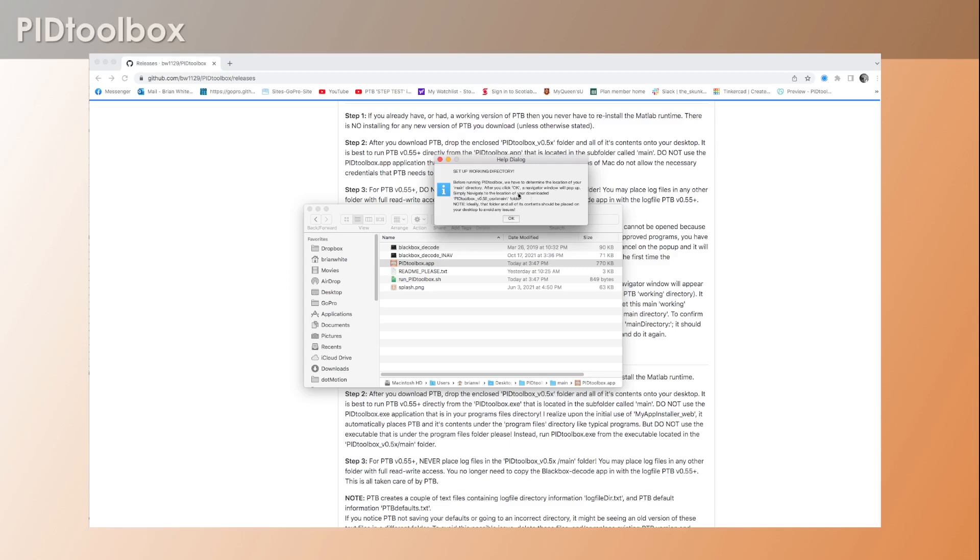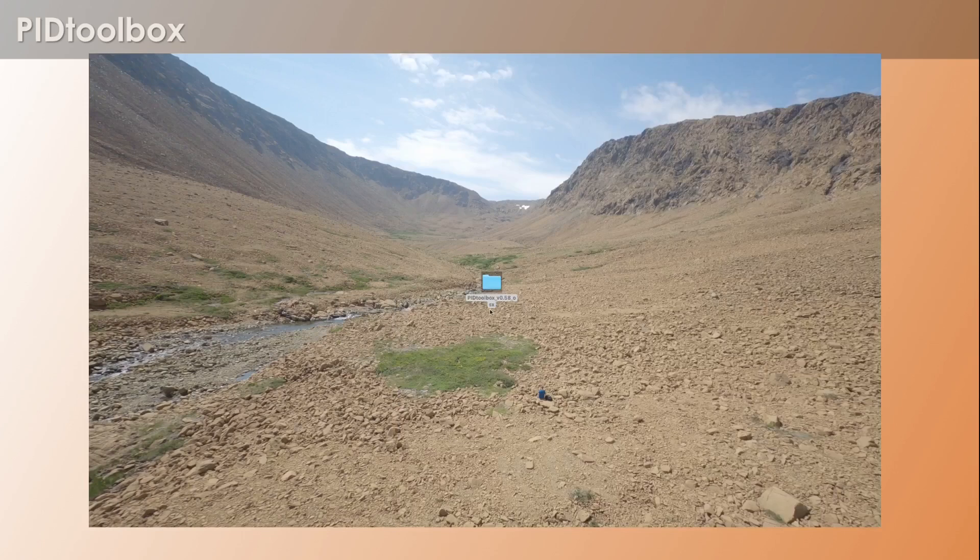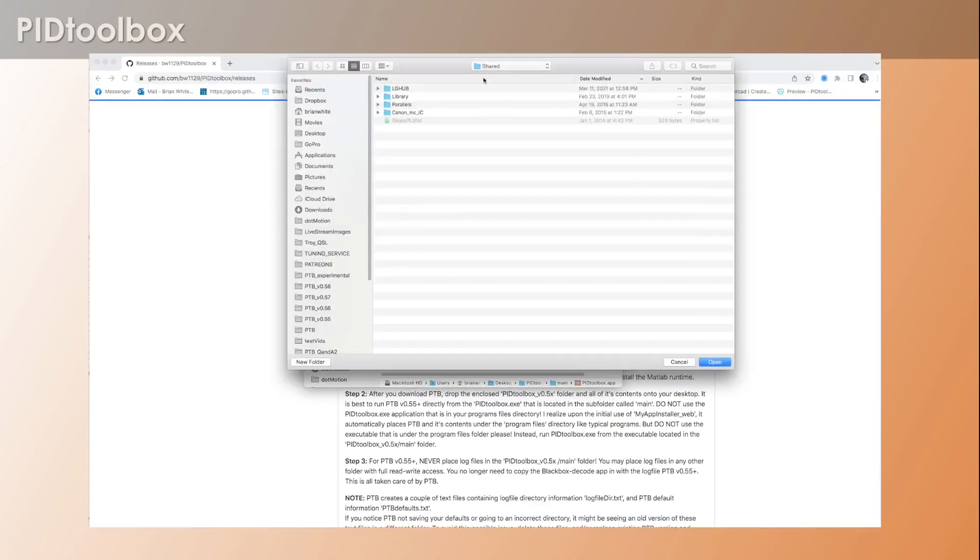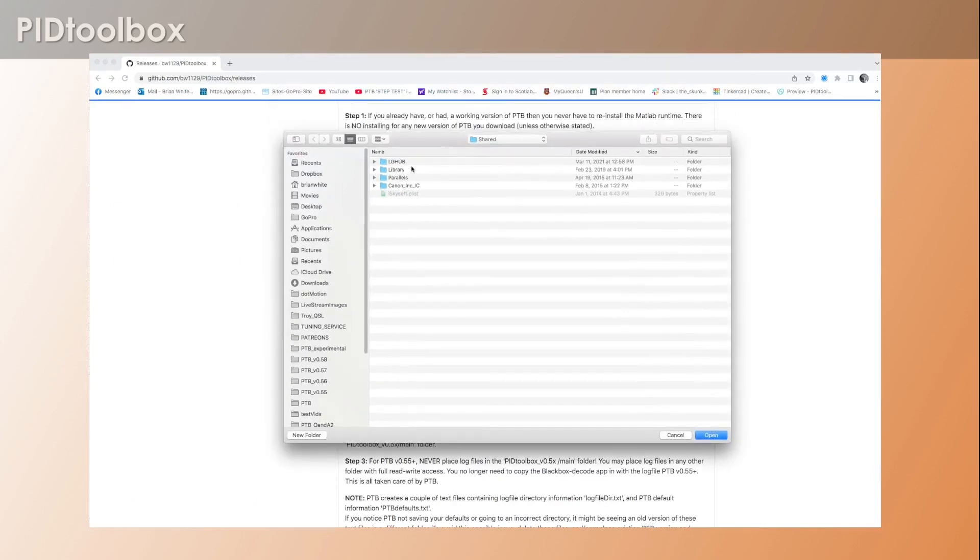After you click OK, a navigator window will pop up, and what we're going to do is we're going to navigate to the location of the downloaded PID Toolbox version 0.58 underscore main folder. So that's the folder here that we just dropped onto our desktop.